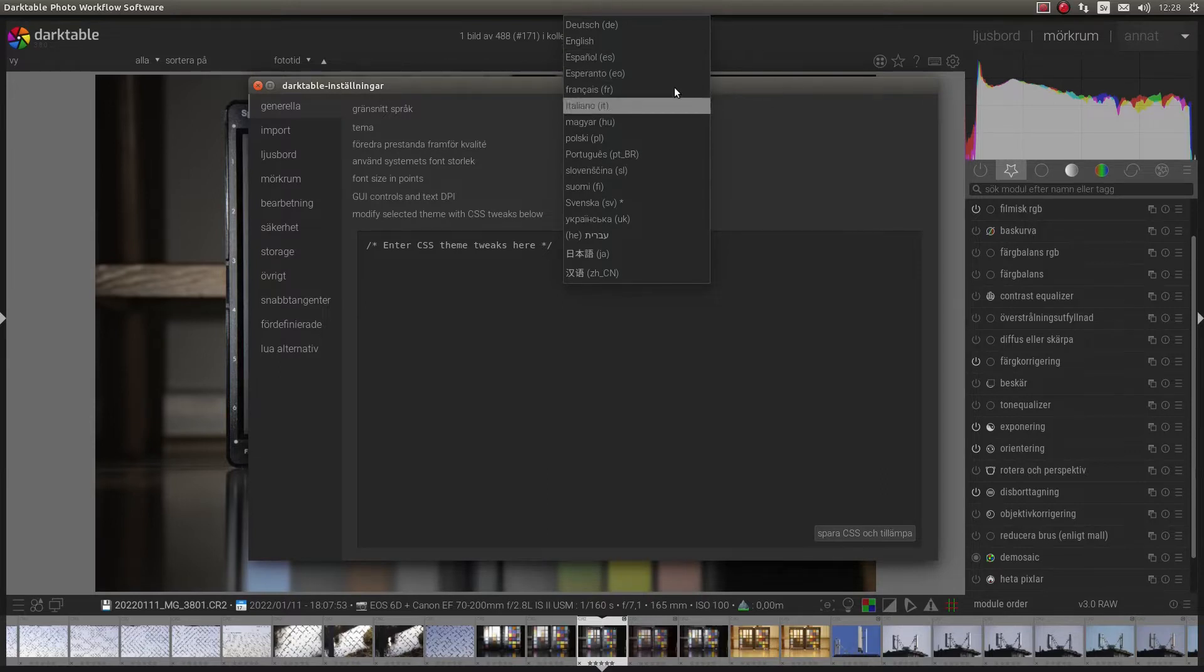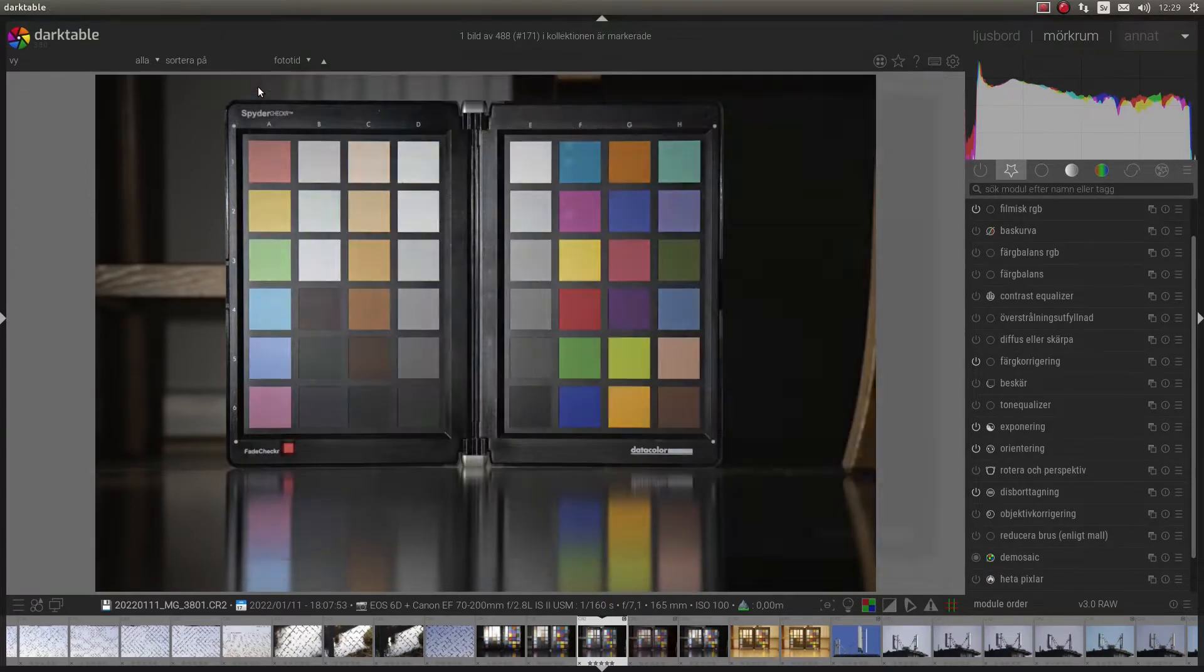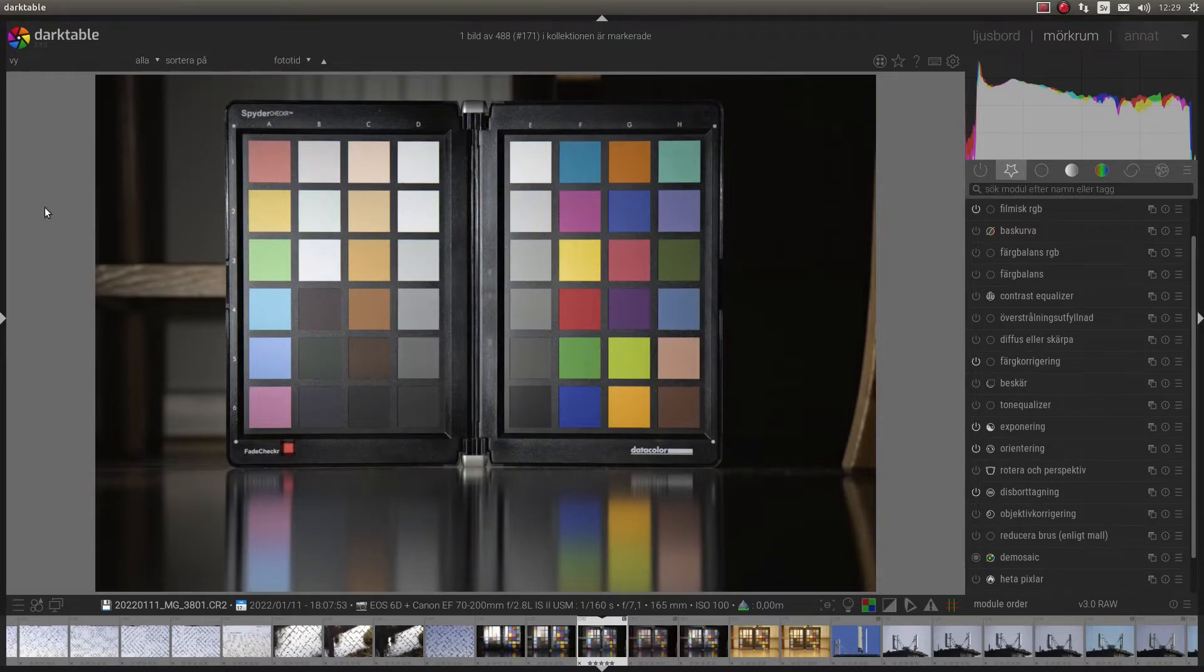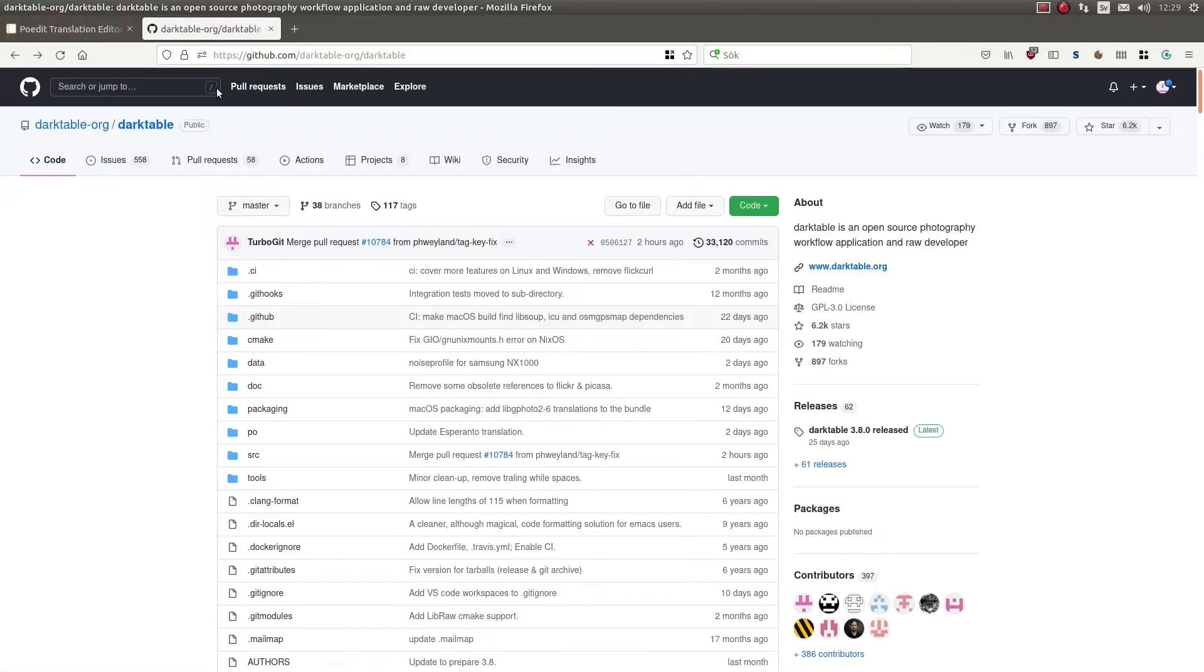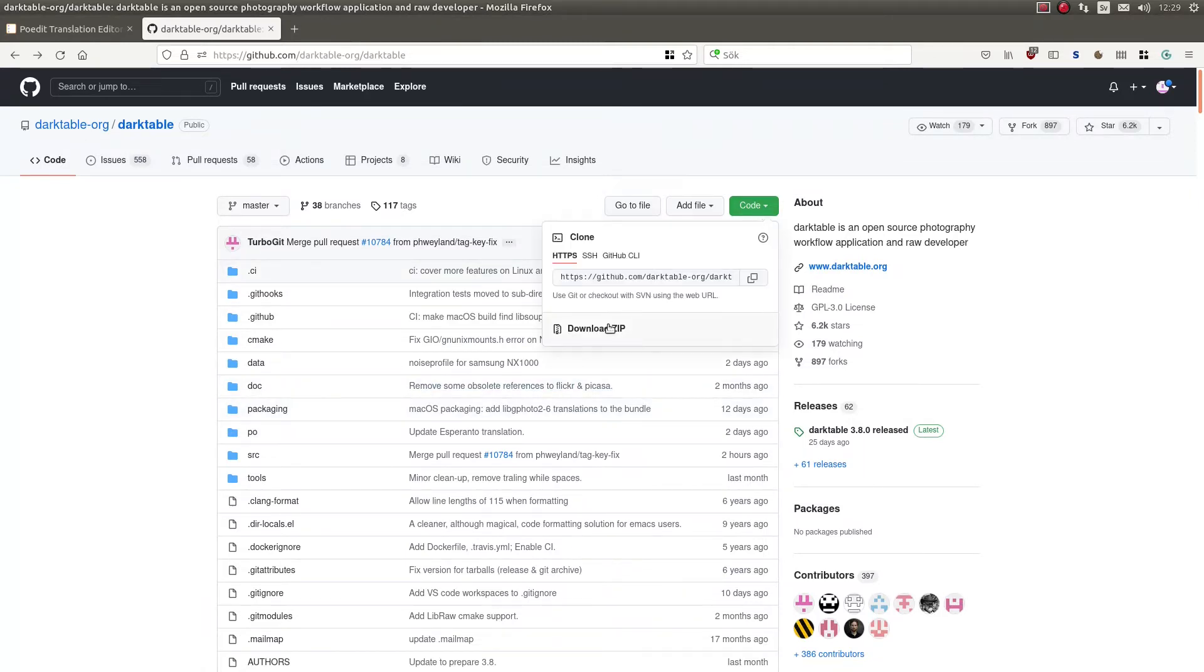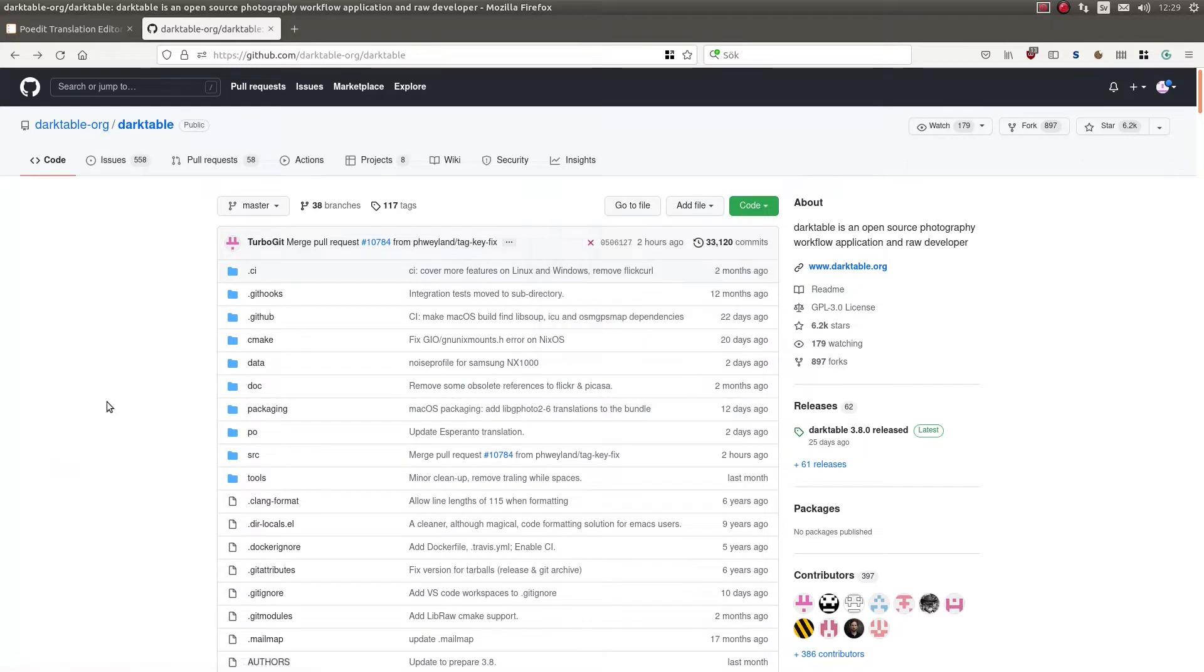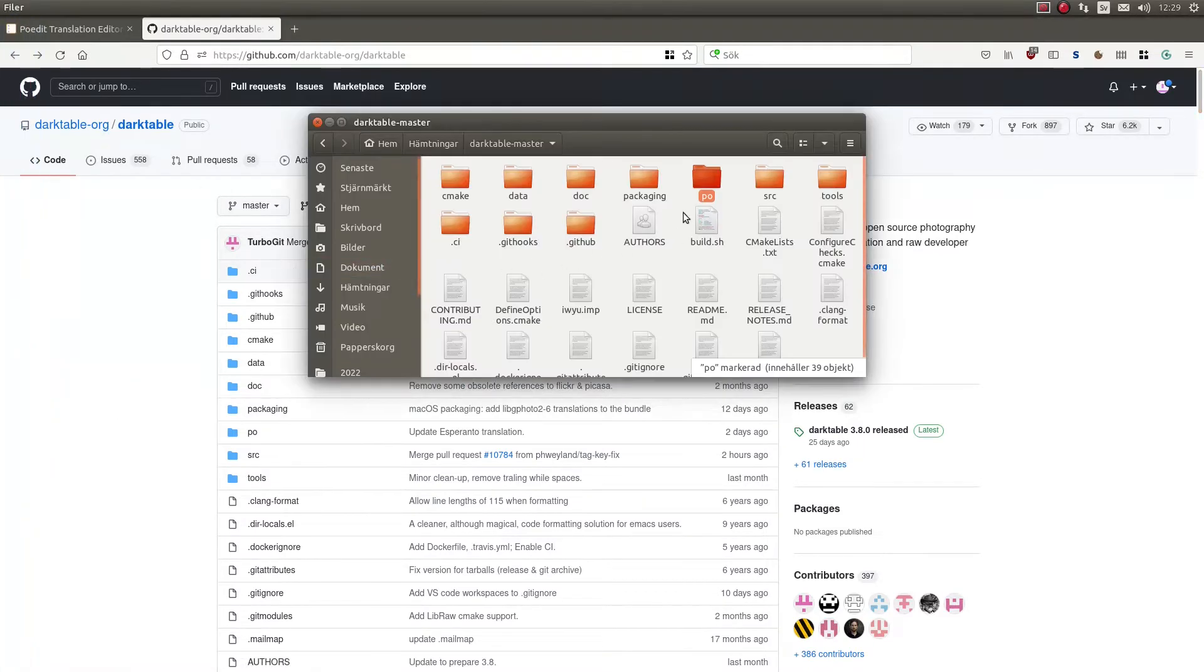I will show you how to re-enable and how to translate some parts. First of all, you will need PoEdit. So download and install it and after that you will need this folder. You can go here to GitHub and Darktable and press code and download the zip file. Then you unzip it in your folder and here you have the folder and here you have the files.